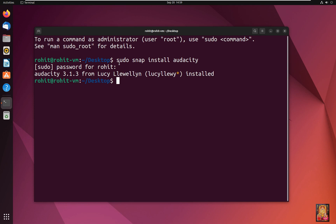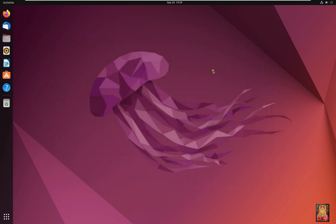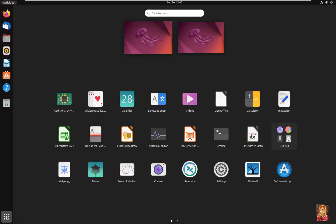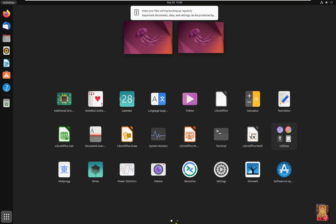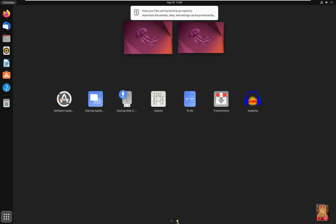Now our Audacity installation is completed. Let's close terminal. Click show application. Click on Audacity.